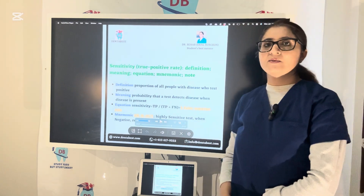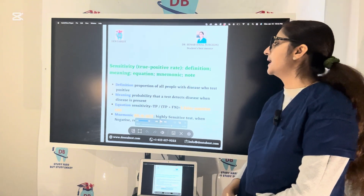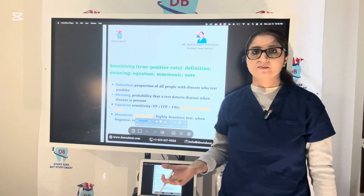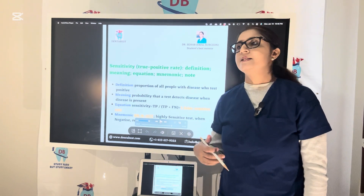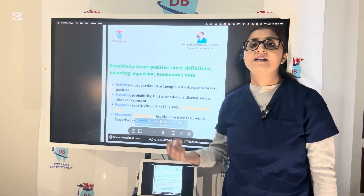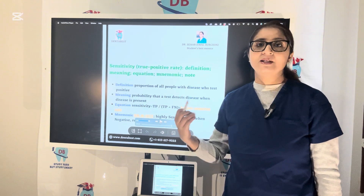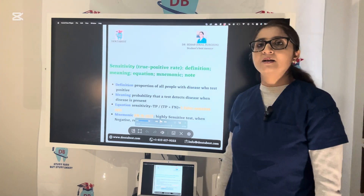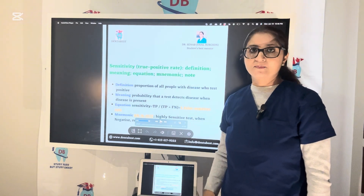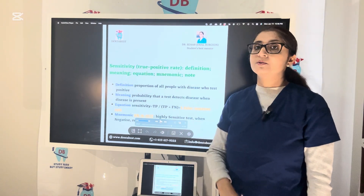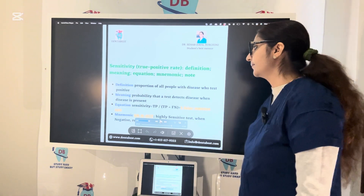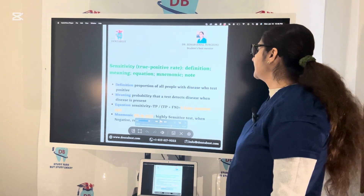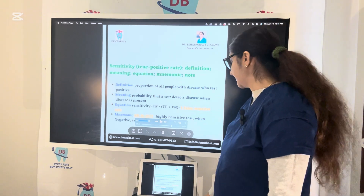First of all, let us see what is sensitivity. Sensitivity is called the true positive rate. Sensitivity is actually defining a disease for you. For example, if we say this test is 100% sensitive, it means it has 100% potential to test the diseased people — the proportion of all people with the disease who are actually tested as positive. Having the disease and also being correctly tested as positive is sensitivity. Sensitivity is the probability that a test detects a disease when the disease is actually present.